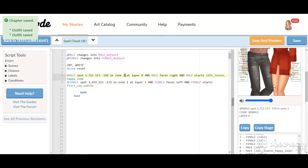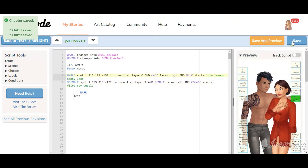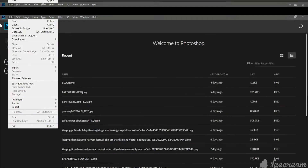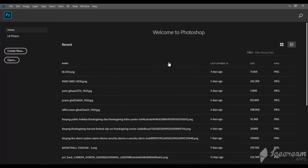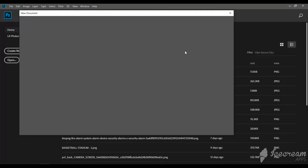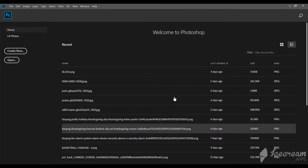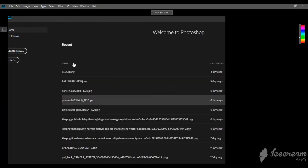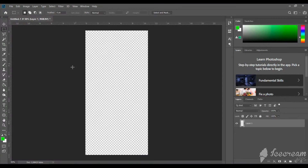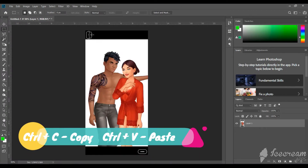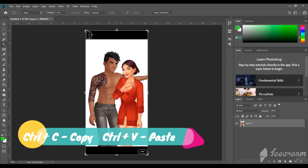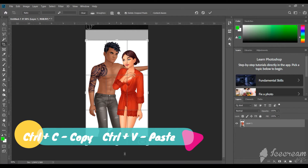Then open Photoshop, create an image with the same size as the screenshot and make the background transparent. Paste your screenshot and start cleaning it with the polygonal lasso tool.